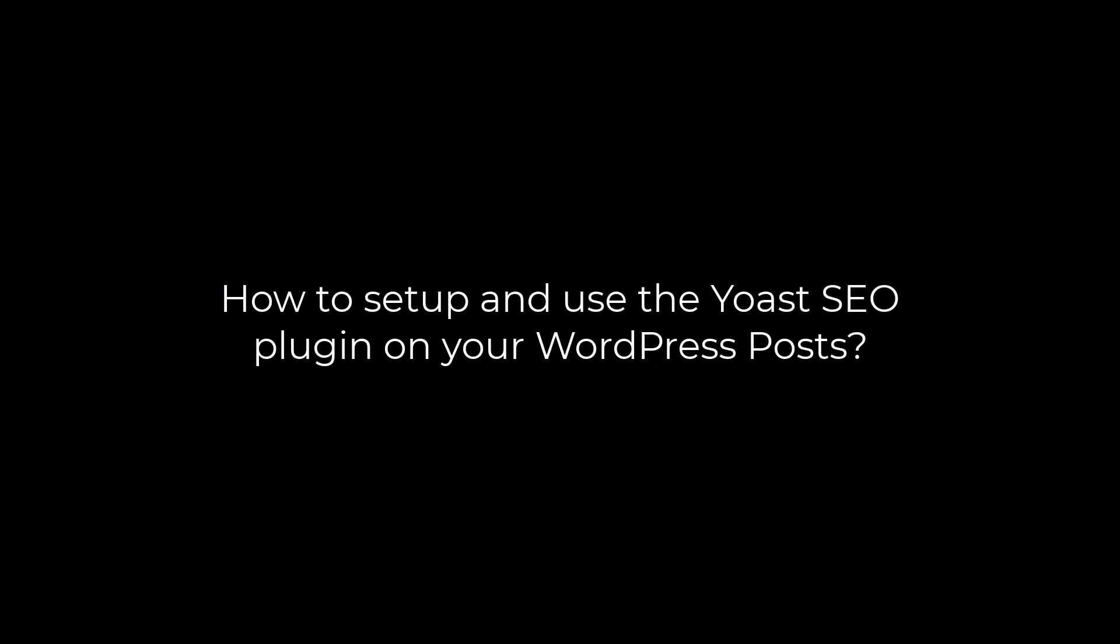Greetings, everyone. In today's video, we will install and learn to use Yoast SEO plugin. We will be using the free version. Let's get started. For more WordPress content, please subscribe to our channel and press the bell icon.